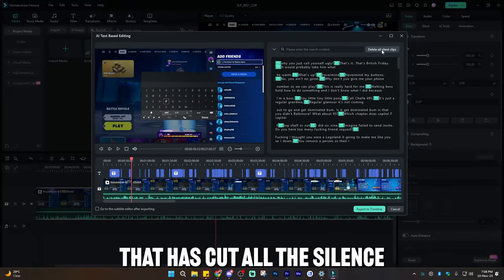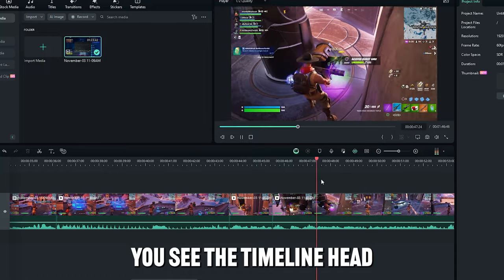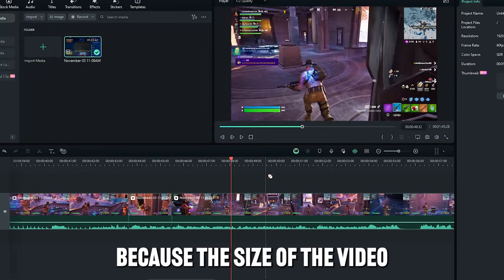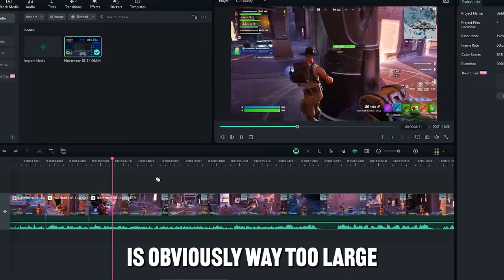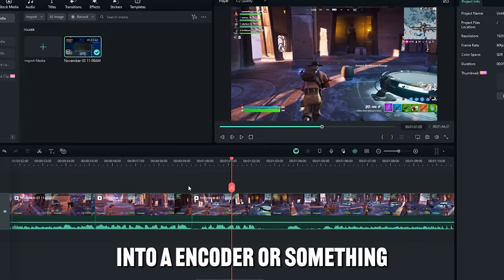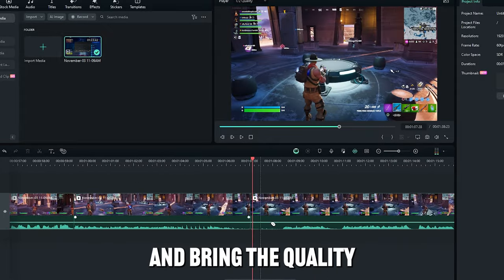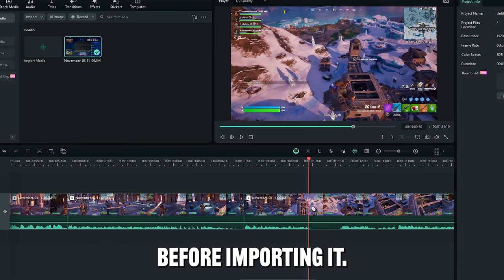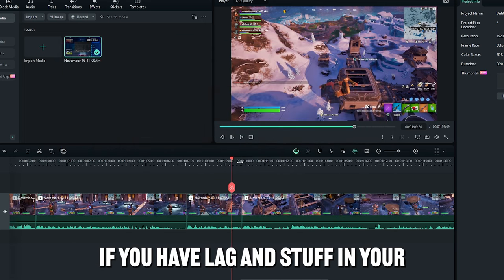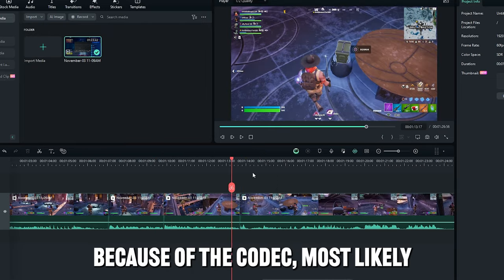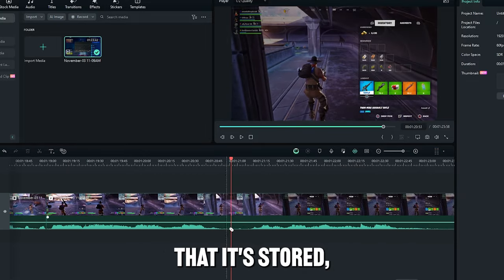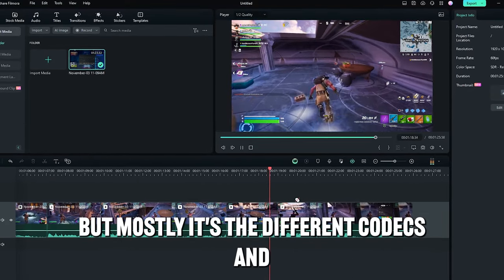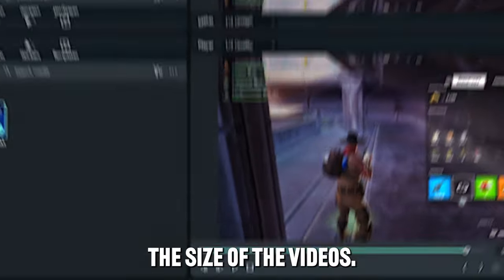Alright guys, I've just done that, and it's cut all the silence out of these clips, so that's perfect. You see the timeline head snapping around a bit, guys, and lagging is because the size of the video I recorded is obviously way too large for an editing program to handle, so I would have to bring this video into an encoder or something and bring the quality into a more workable format or codec before importing it. So that's where you can run into a lot of problems. If you have lag and stuff in your software, it's because of the codec, most likely. Either the codec or the hard drive that it's stored on. It can be many different things, but mostly it's the different codecs and the size of the videos.